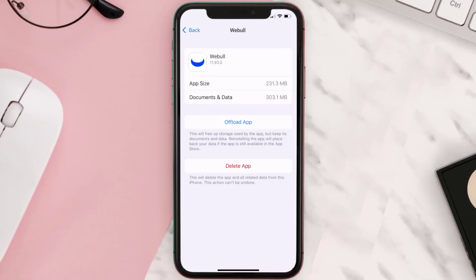But if it doesn't, then you need to completely reinstall the app. Follow the on-screen instructions to navigate all the way to the app page. Once you're on this screen, tap on delete app to uninstall the app from your device.